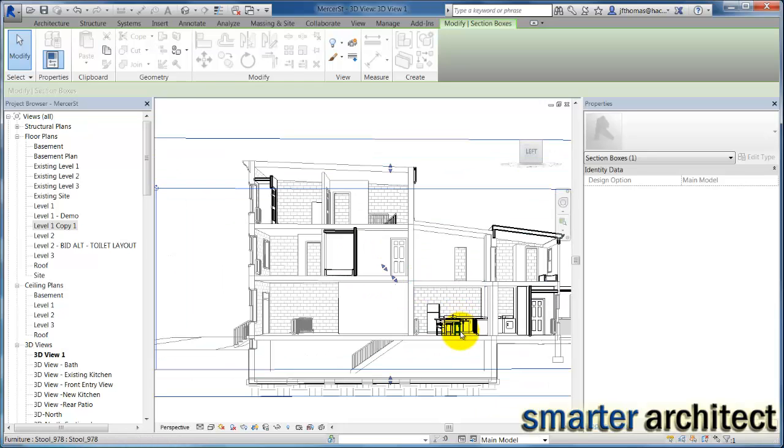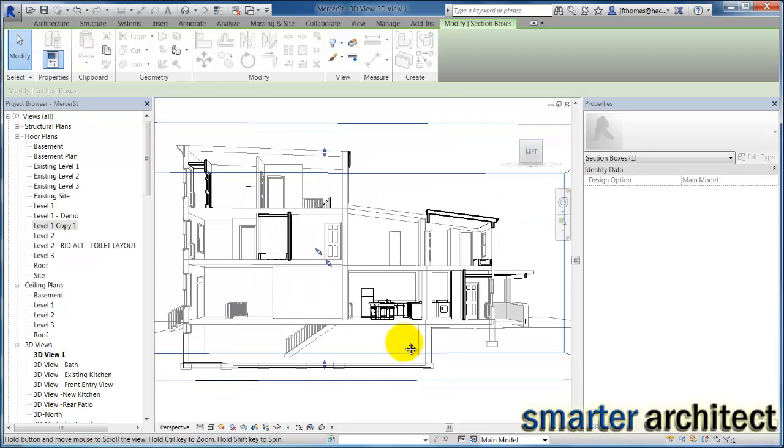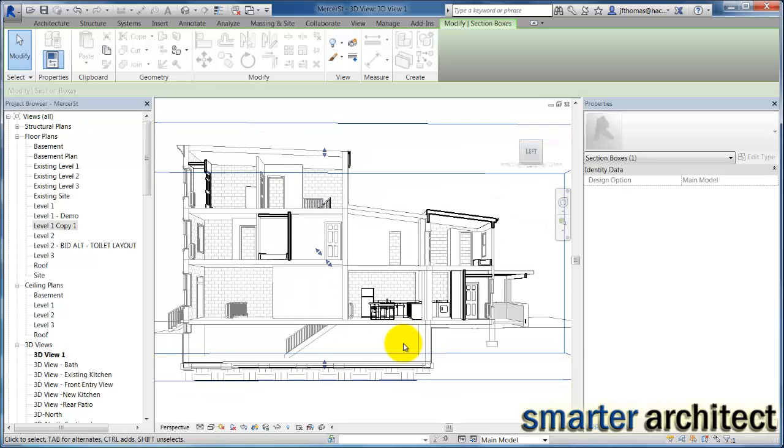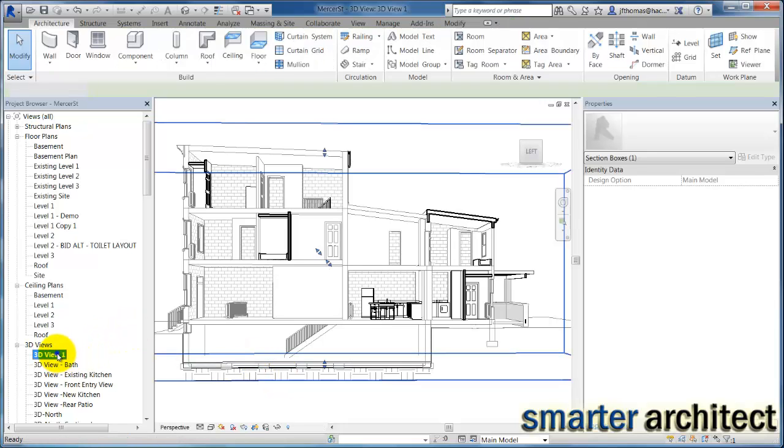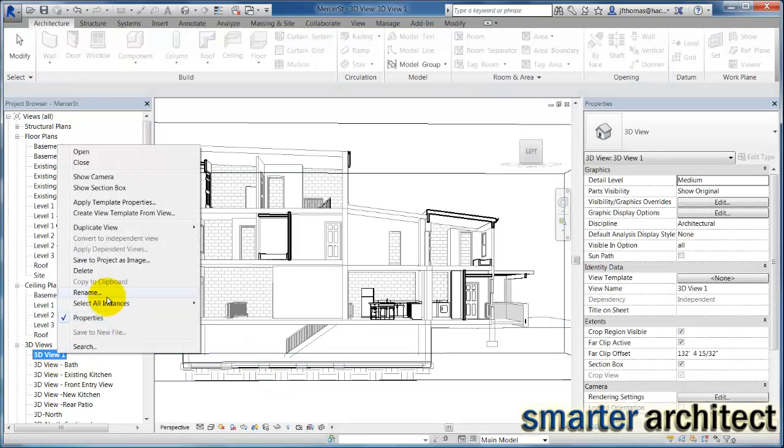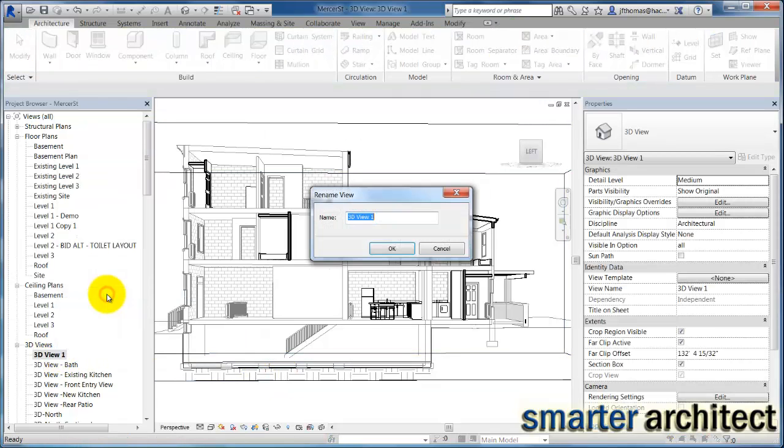So this looks pretty good. It just gives you the sense, and you can continue to play around with this as much as you need to in your project. But this begins to lay out the view. So now we have a 3D view and we can rename this. I'll probably rename this my sectional perspective.